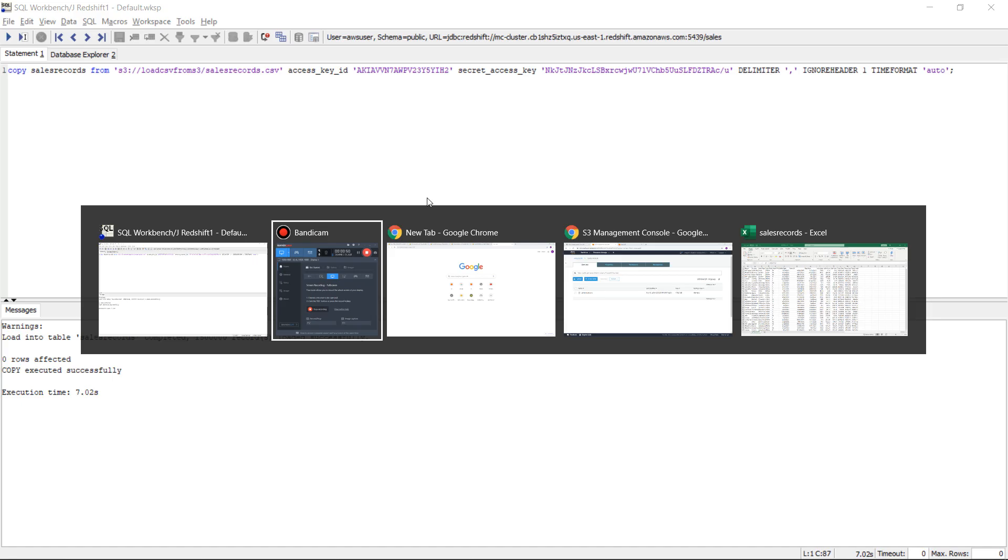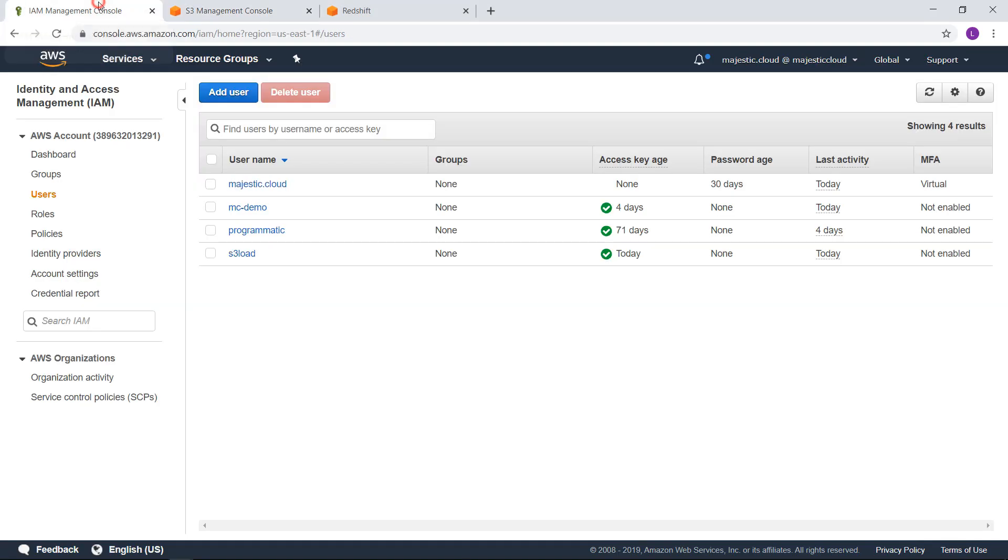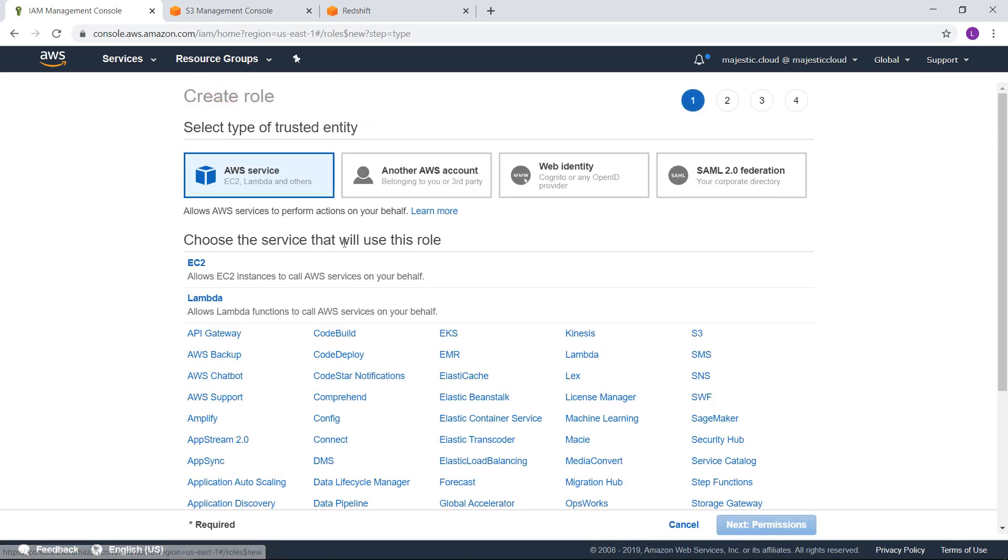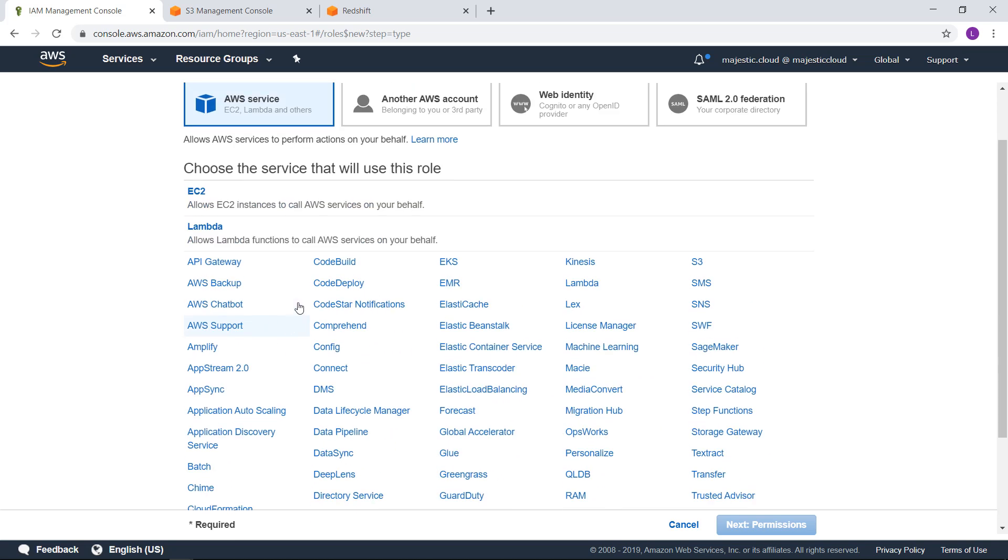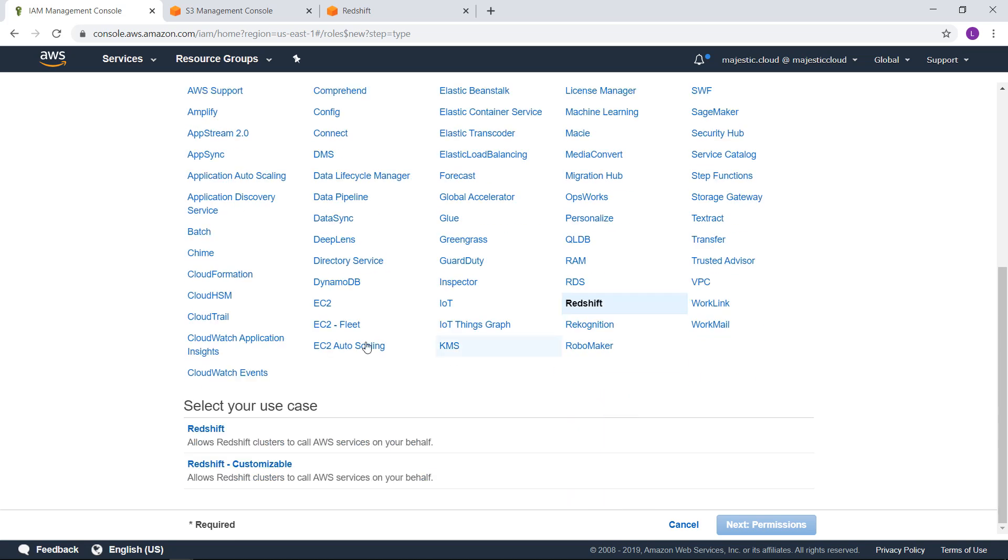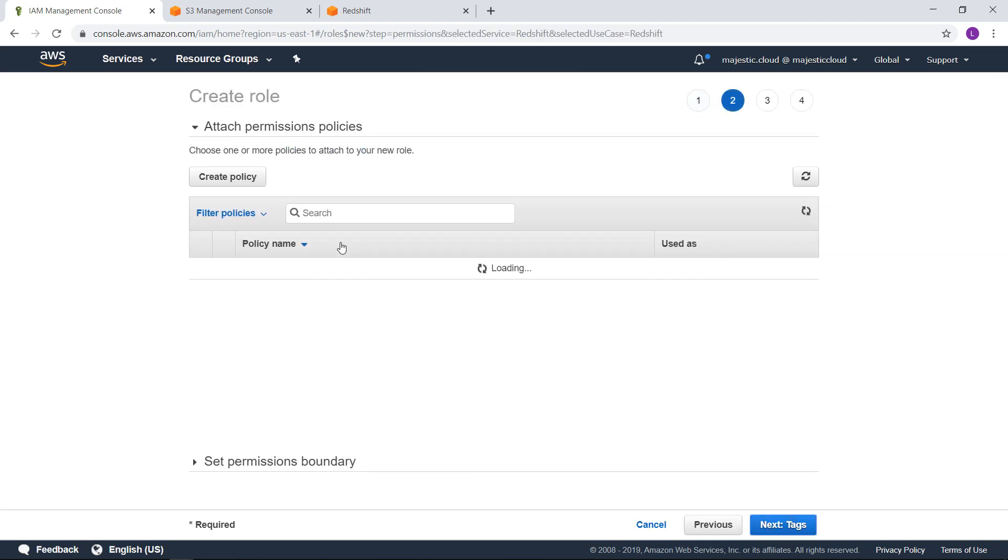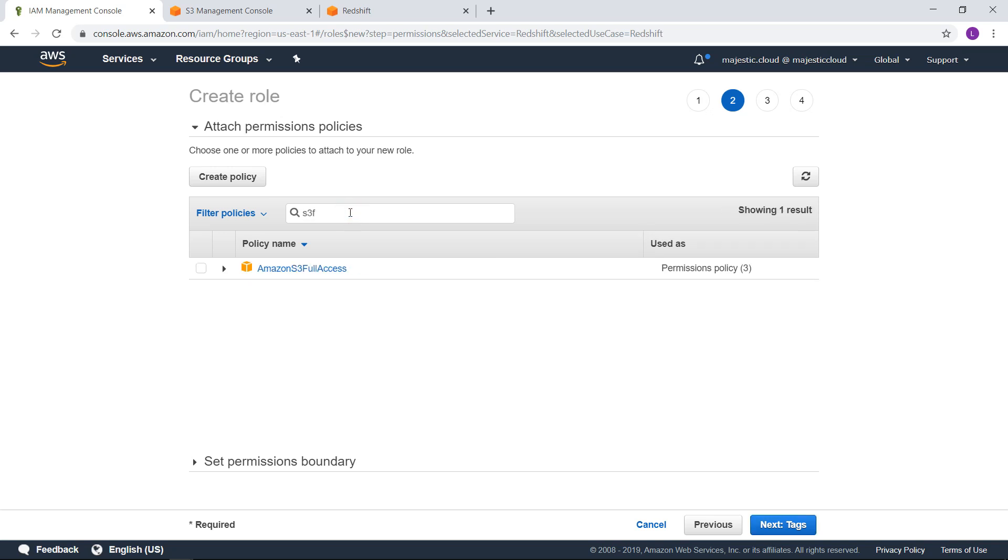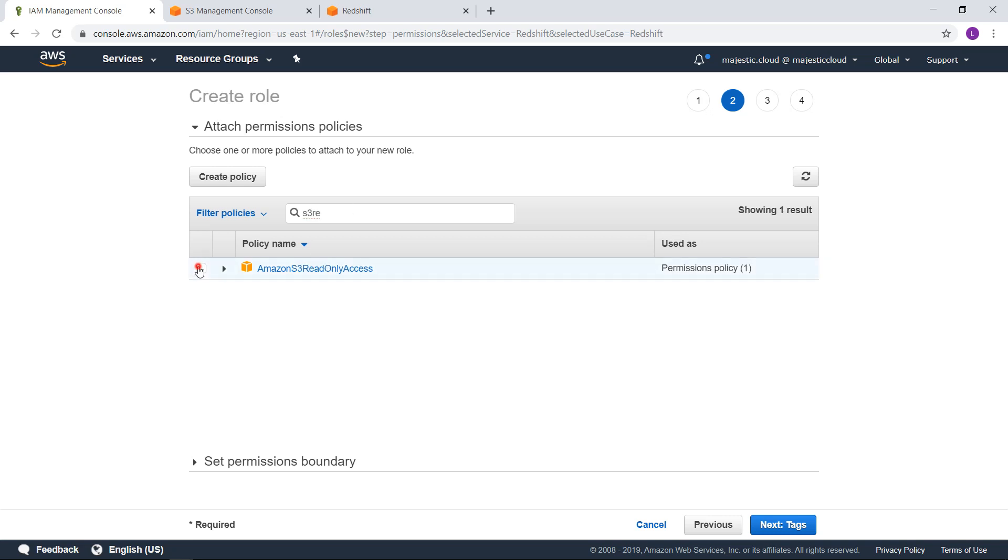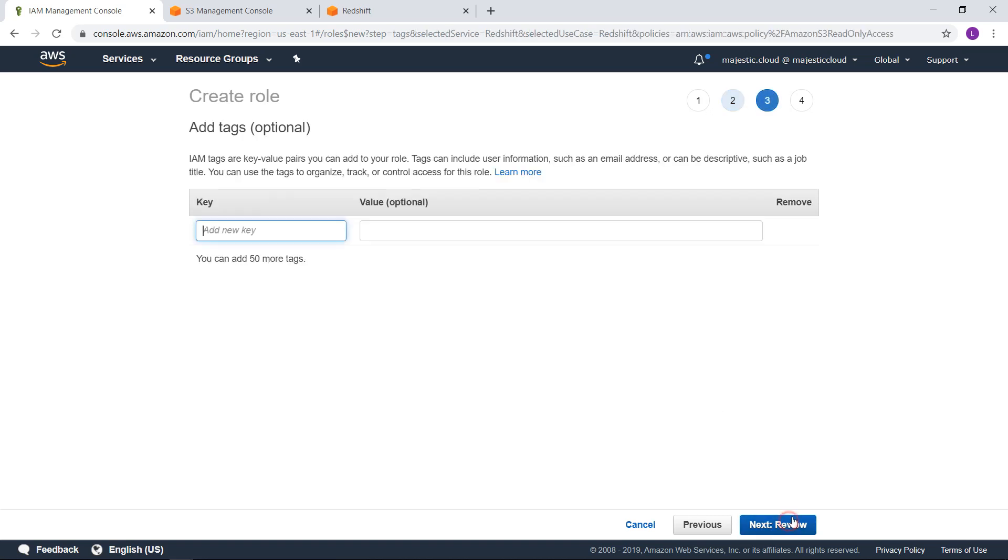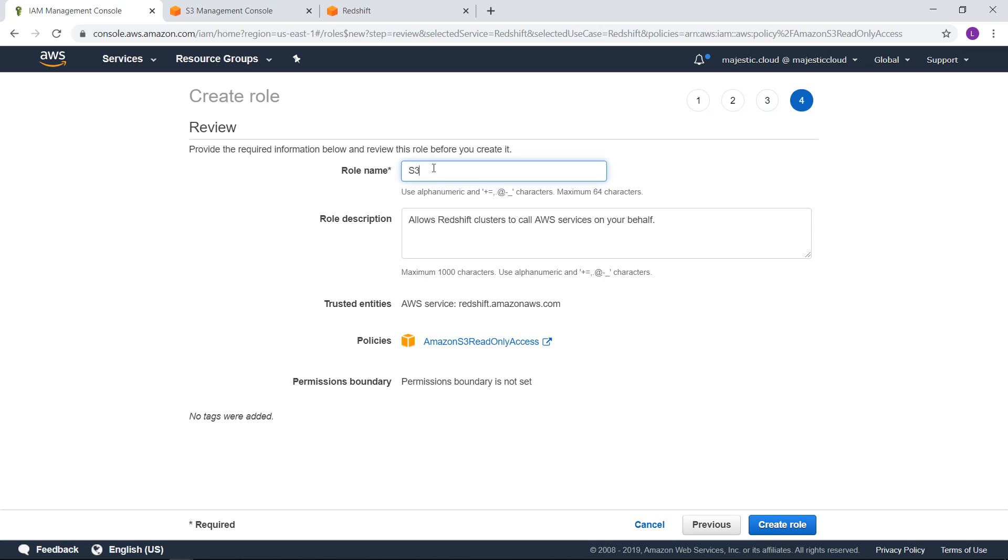So for that we will need to go and create an IAM role and we'll do here the create role. We need to choose here the service that we use. The role will be redshift and here we choose redshift customizable. And here we want to select s3 not full access but read only access. So my redshift cluster will have read only access to s3. Next add no tags and I will give it a name s3 access for redshift. Let's create the role.